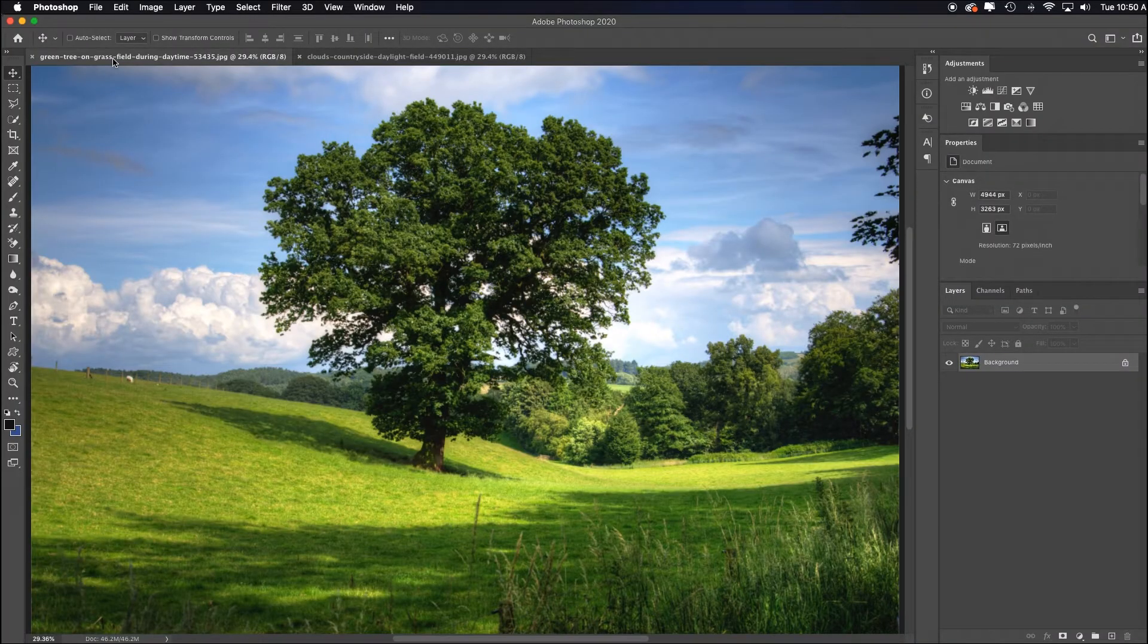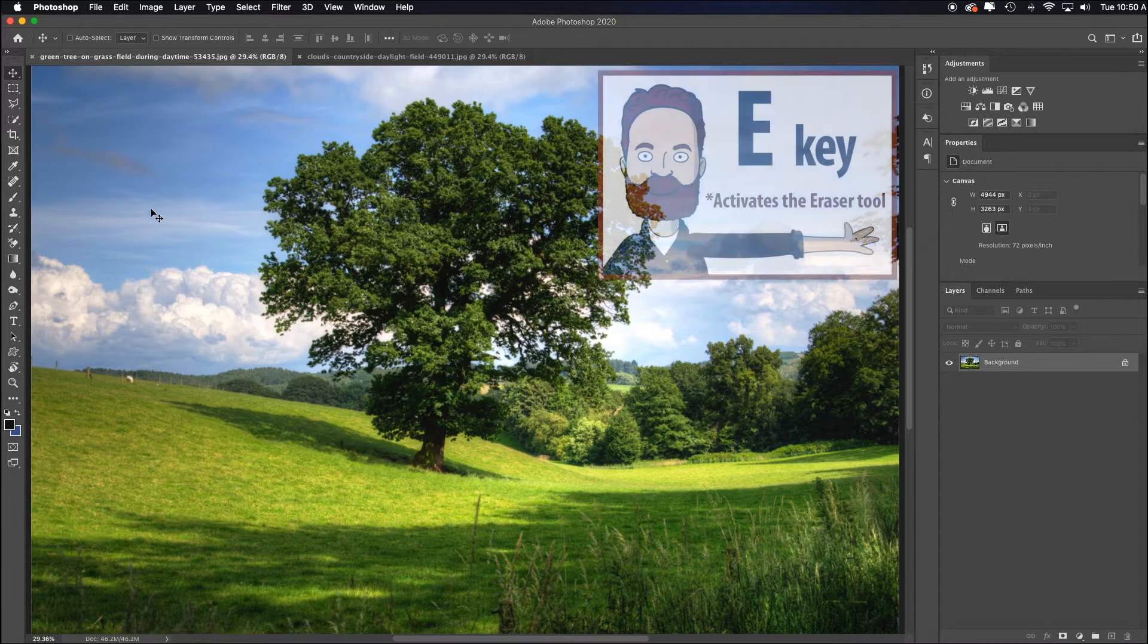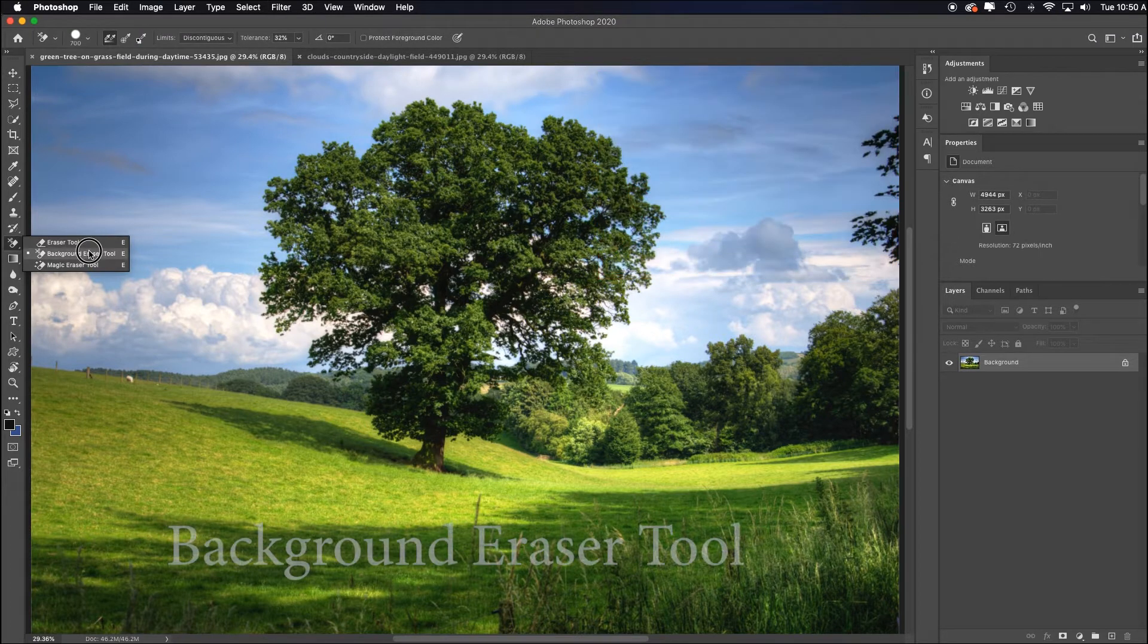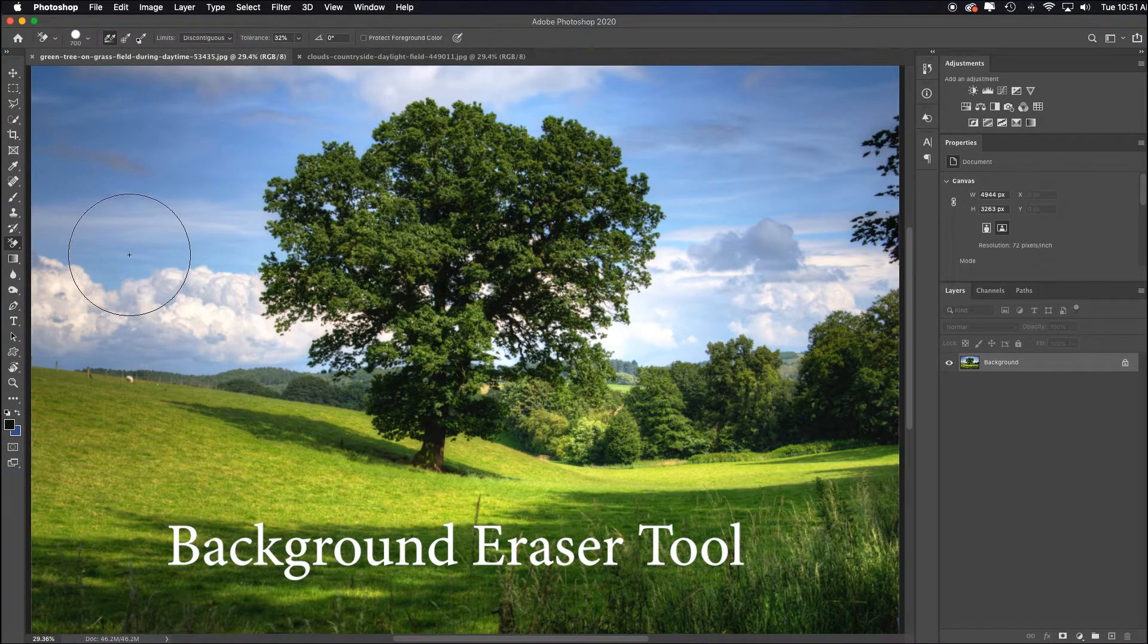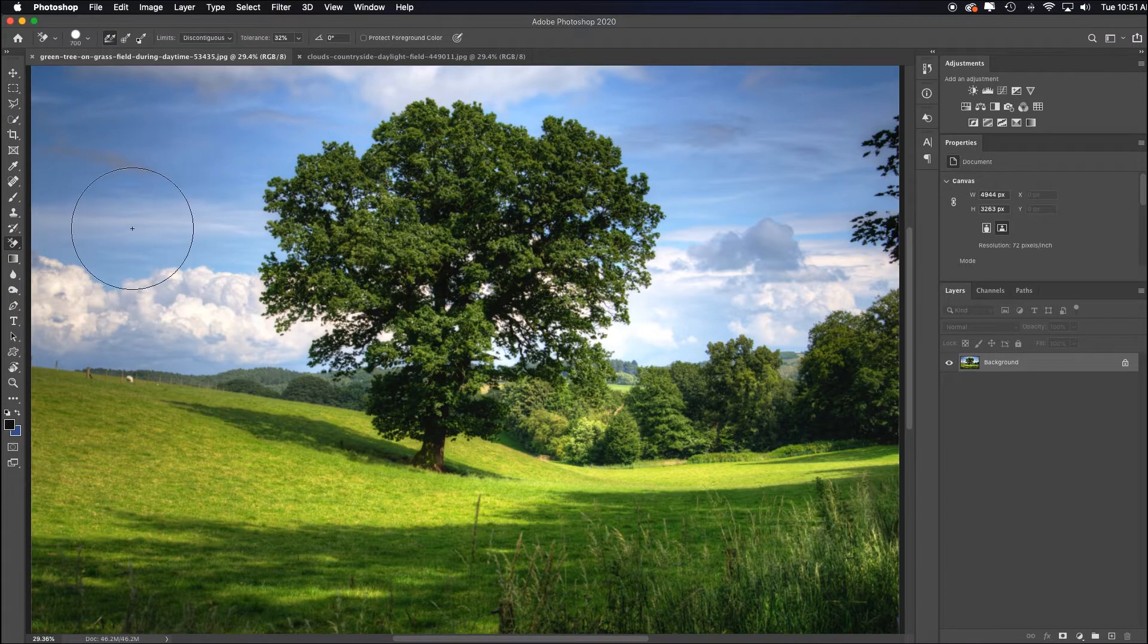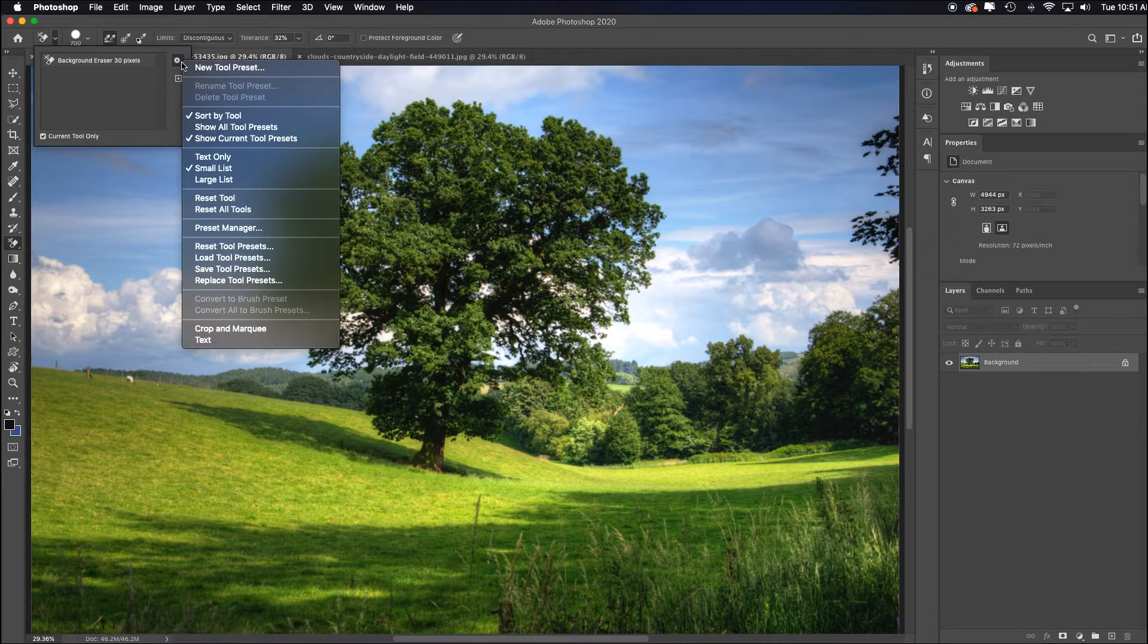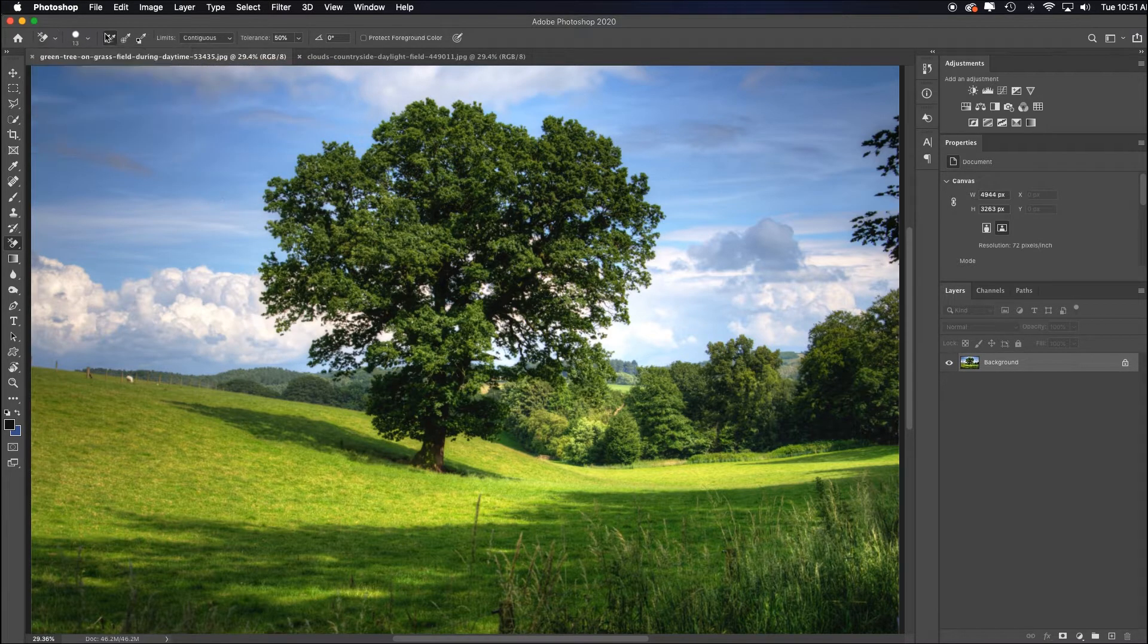So here's the image that we want to remove the sky on, and there's actually a magical tool that's been there for 20 years. If you hit the E key or just go over to the eraser tool, the very second option is called the background eraser tool, and it does exactly and only what it says it does. It erases the background. Let me reset this tool so it looks like yours. All right, this is how yours probably looks.